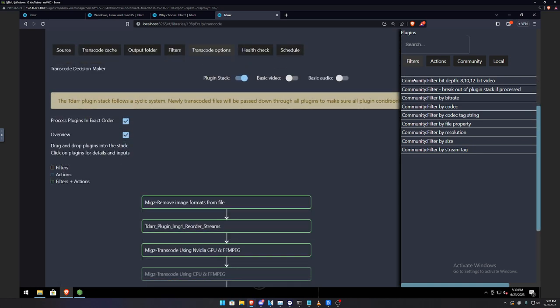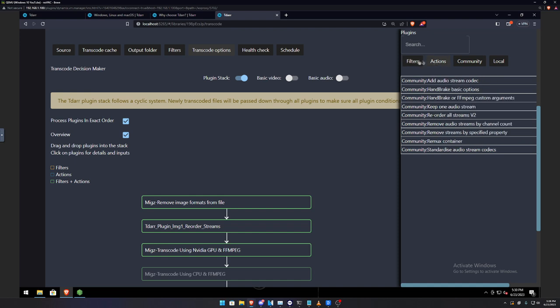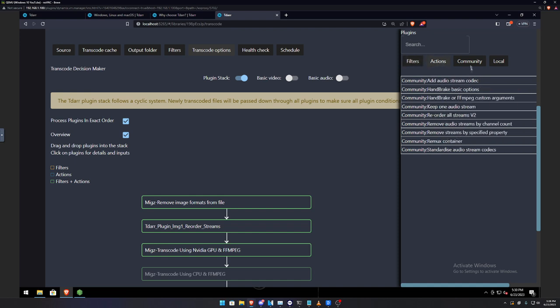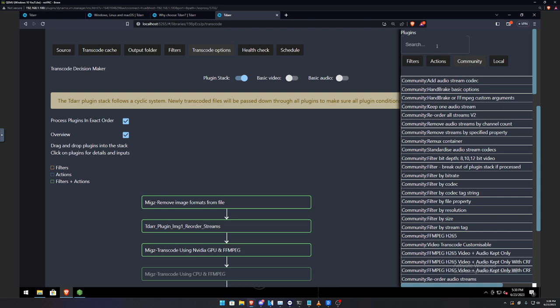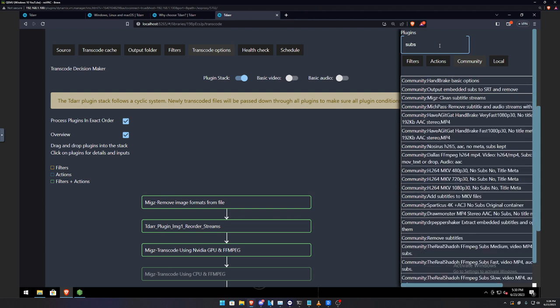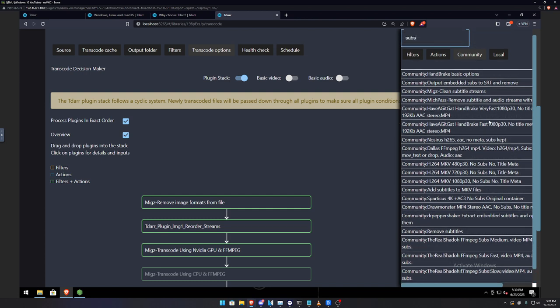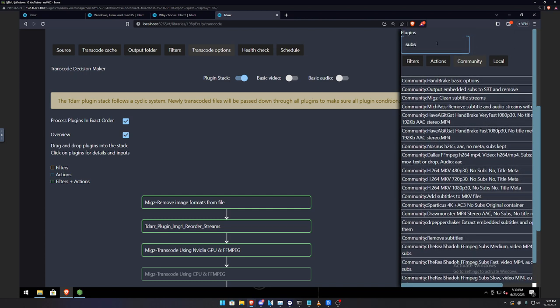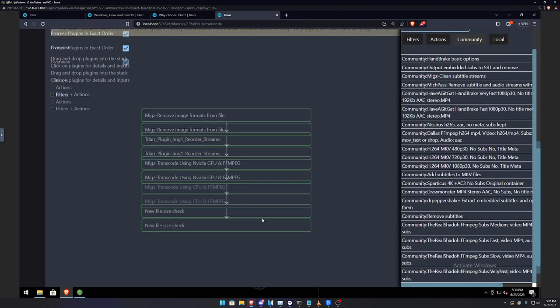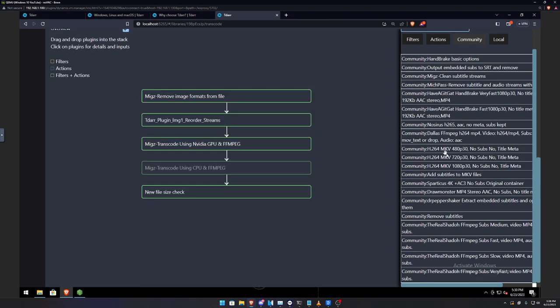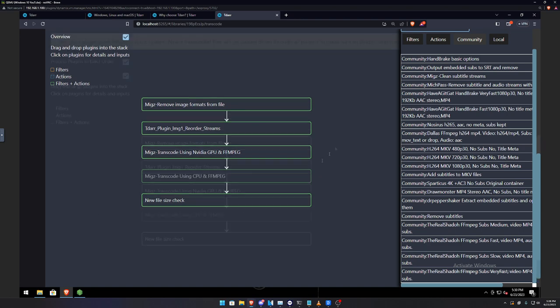And so, it'll just run this in this order. And now, if you want to add certain plugins, there's these actions, community. So, for example, subs. If you want to remove subs, let me hit enter. If you want to remove subs, that's an option. Clean subtitle streams and so on and so forth. You can look for certain plugins and you can just add it on here towards this tree branch.